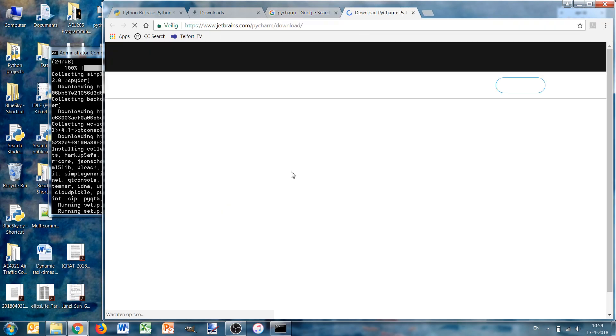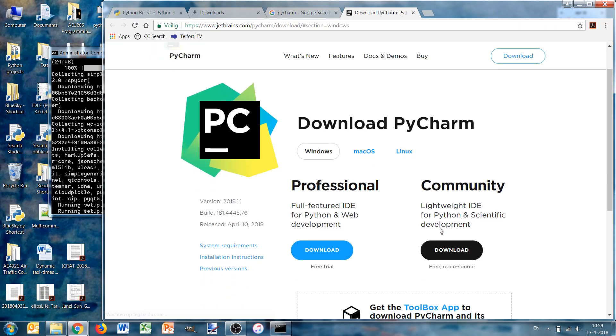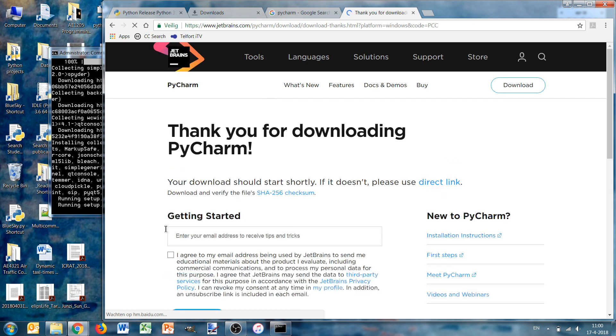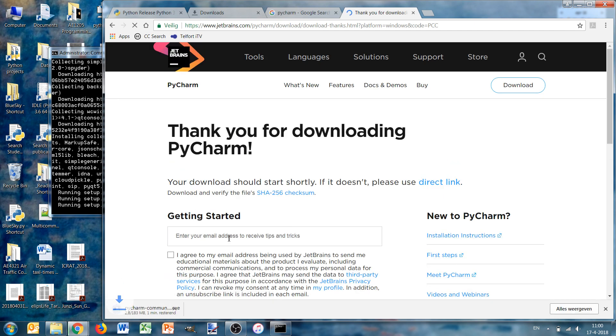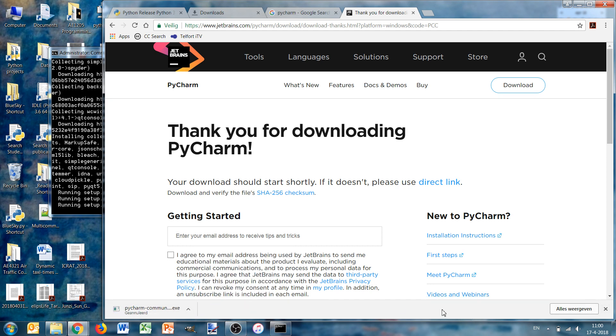Then you see there are two editions. You can do a free trial of a professional, we're not going to do that. We're going to download the open source community one, and you can enter your email address but you don't need to, and then PyCharm will be downloaded. I've already downloaded it so I can ignore this for now.